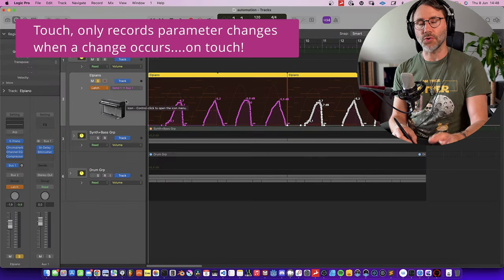So that's basically all you need to know about automation in Logic Pro. See you in the next episode. Bye!